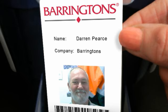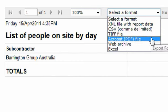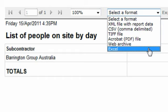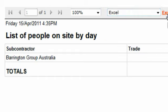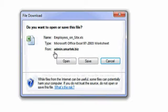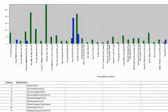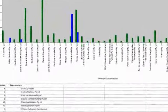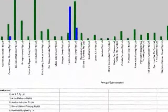SmartTech is capable of delivering any report that you require, based on data that you have entered or the system has captured. It is as simple as contacting our SmartTech support staff and requesting the report. It will be generated automatically and continue to be issued until further notice.